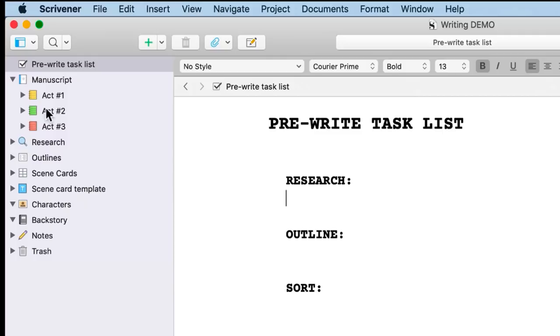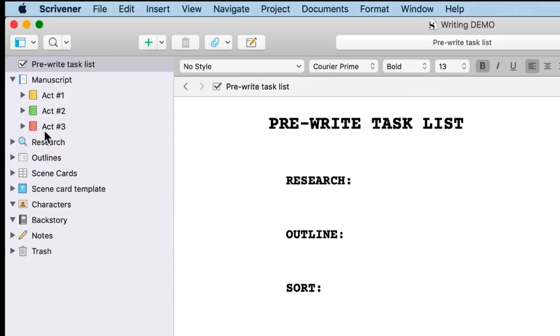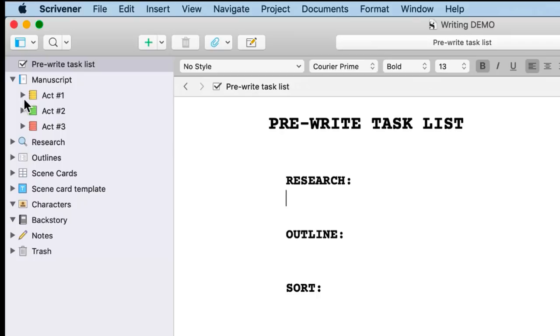Next in the binder I have my manuscript folder, and as you can see I have three folders within that: Act One, Act Two, and Act Three. That's because I write in what they call the three-act story structure. You might be familiar with it if you're a writer, and you can read more about that online. Lots of articles out there about this three-act story structure. A lot of my favorite stories follow this structure, and that's kind of why I follow it too.